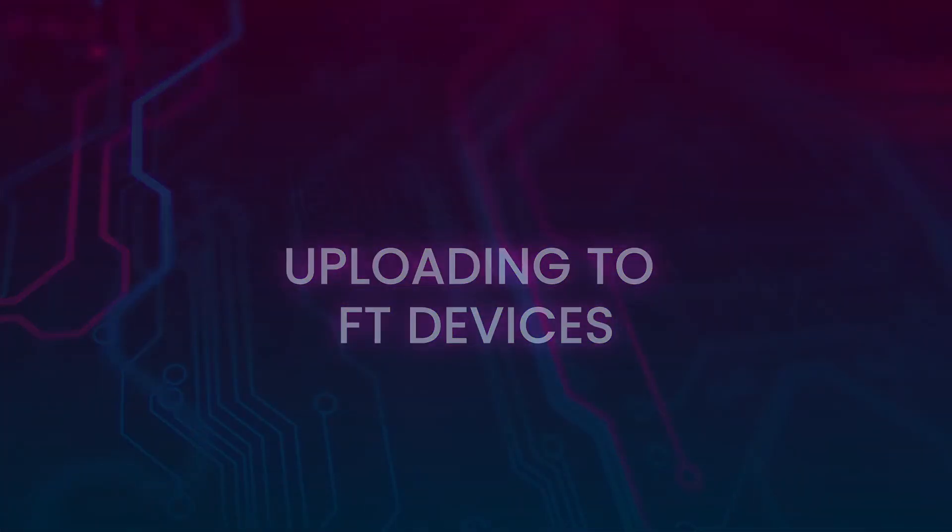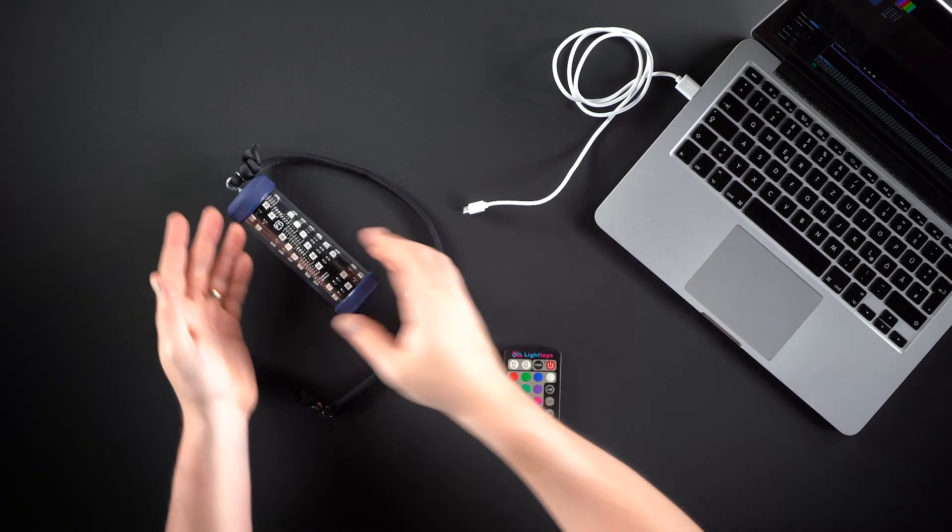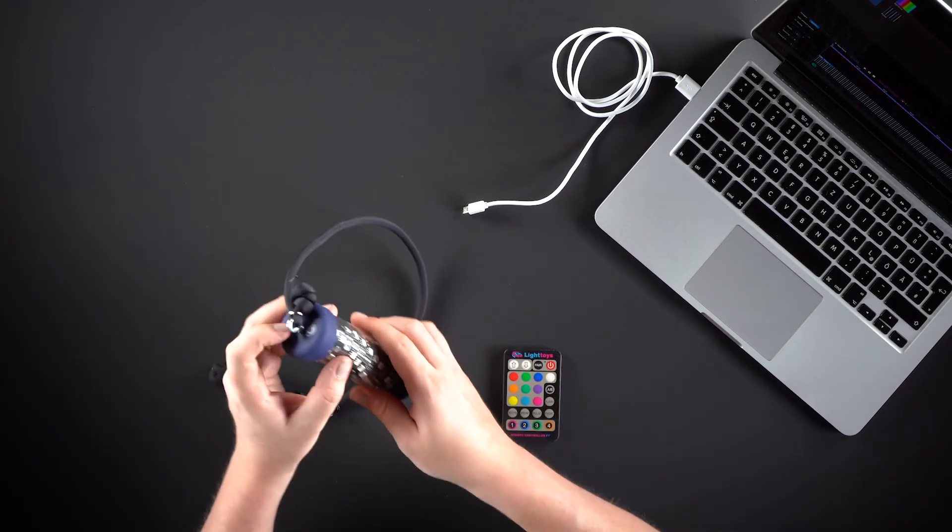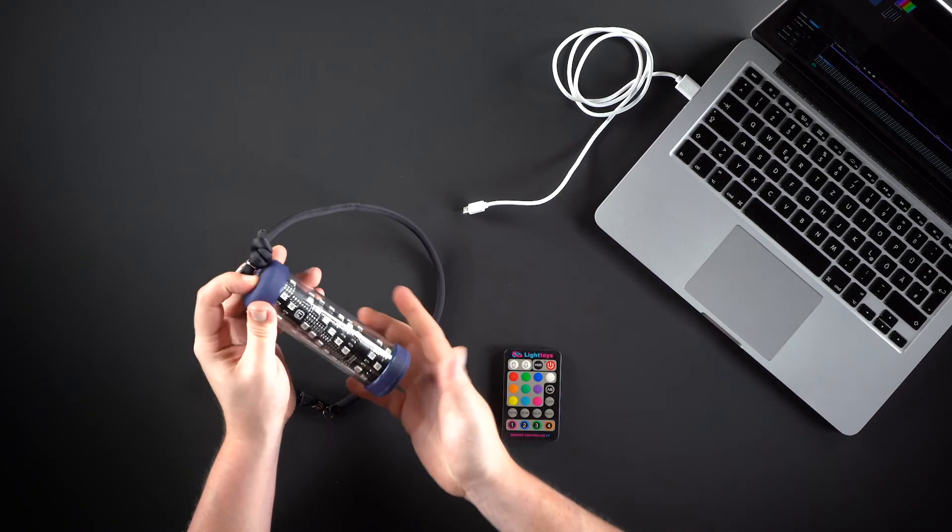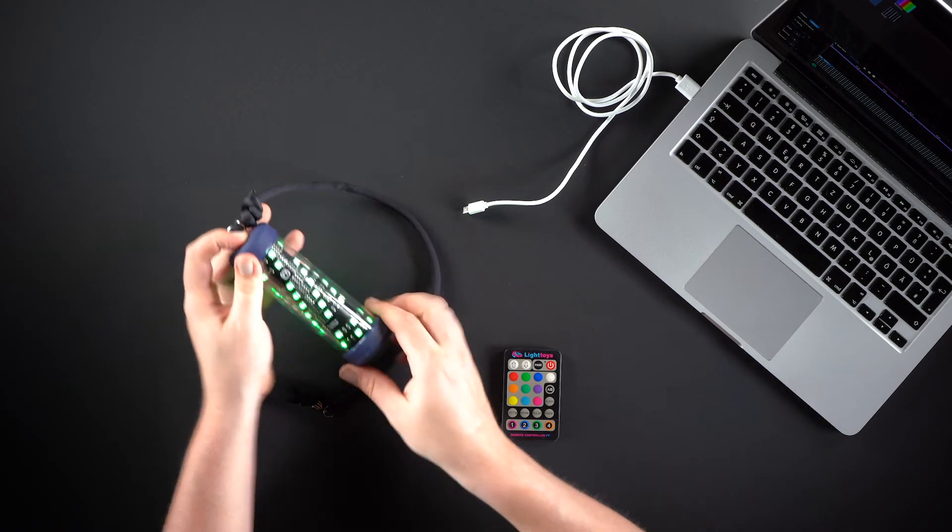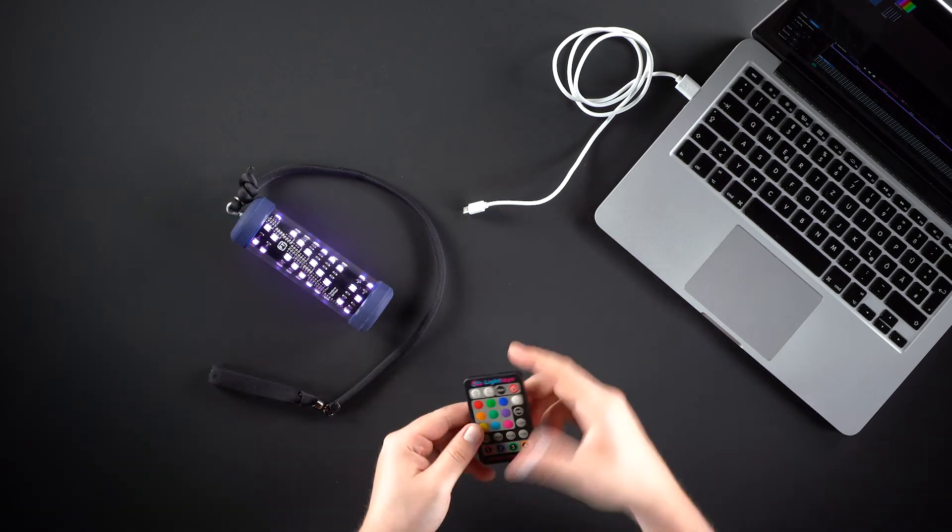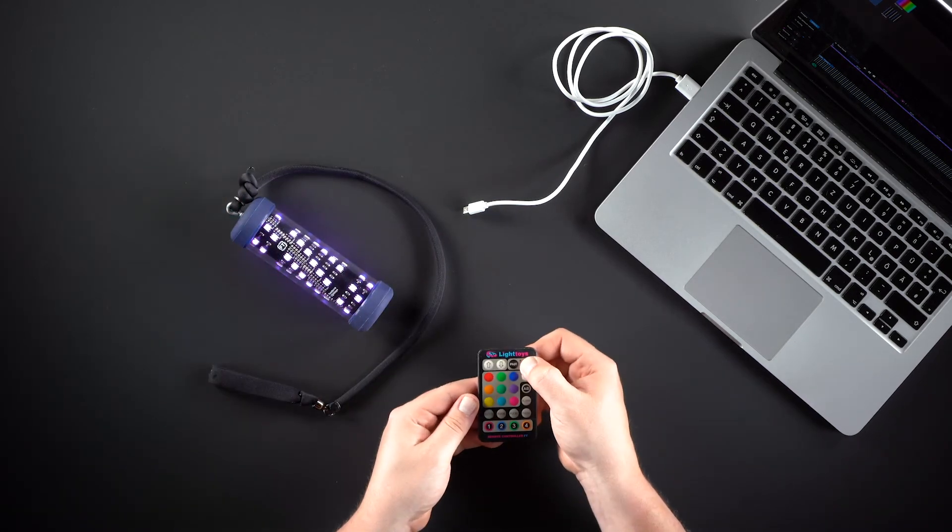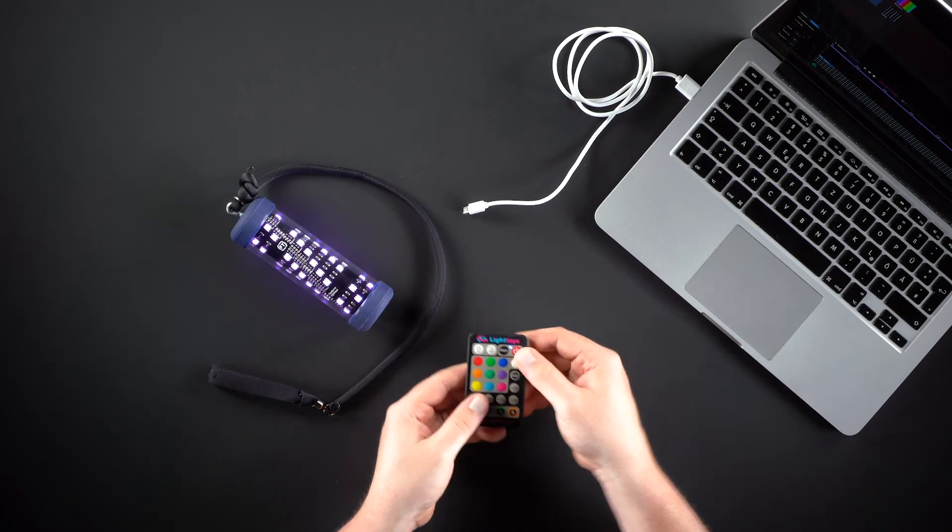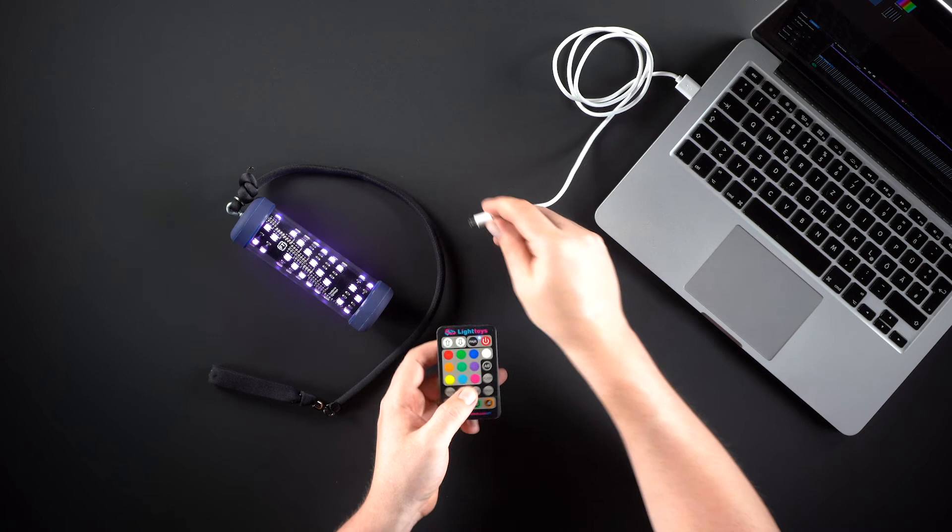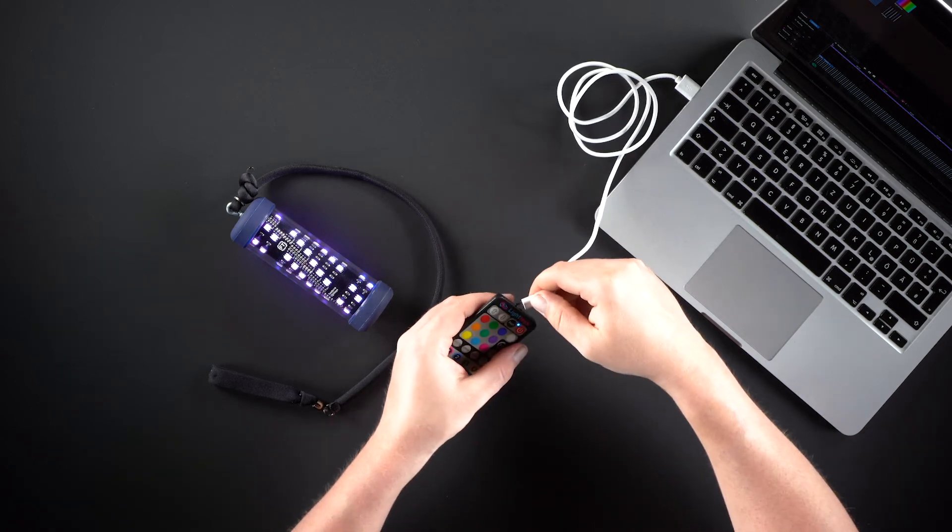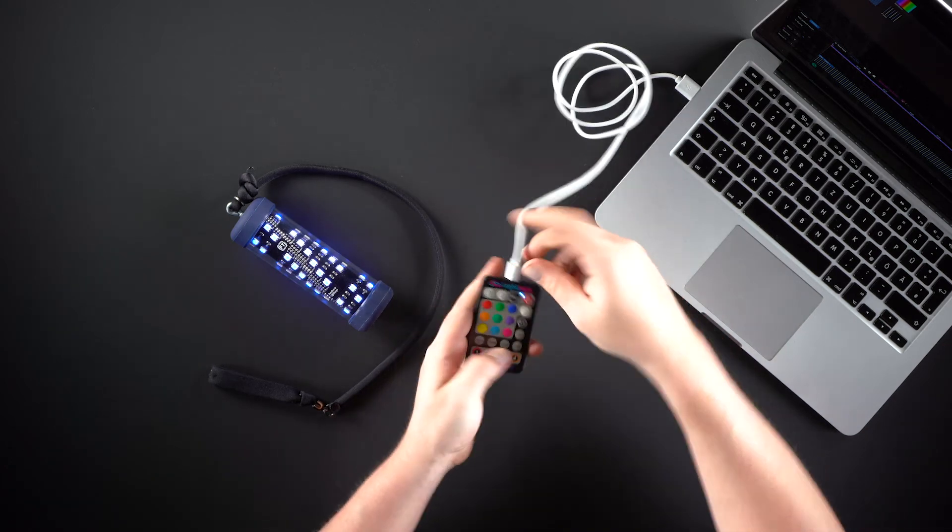Let's get into programming your FT devices. Start by turning on all of the devices you want to program. They all have to be paired to the same FT remote. Connect this remote with the micro USB cable to your PC or Mac.